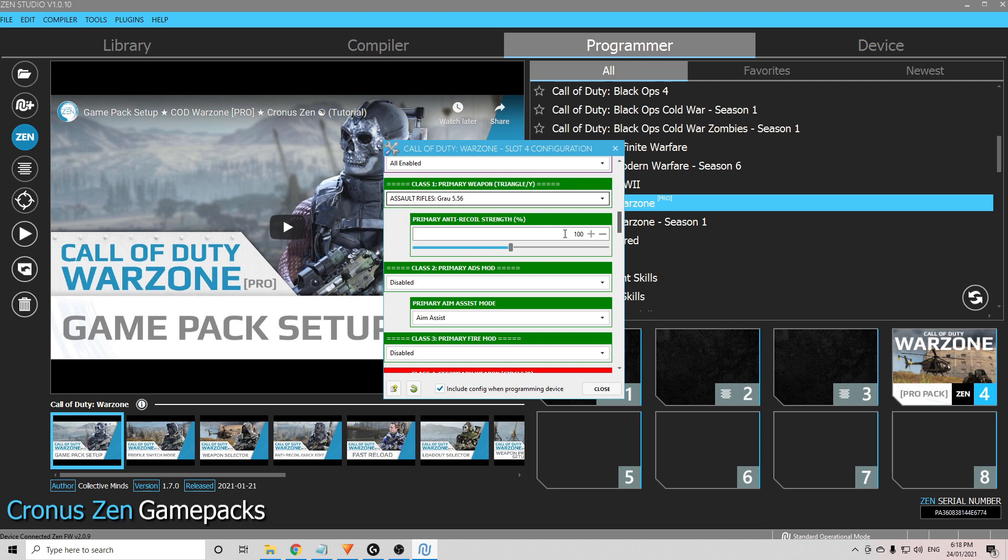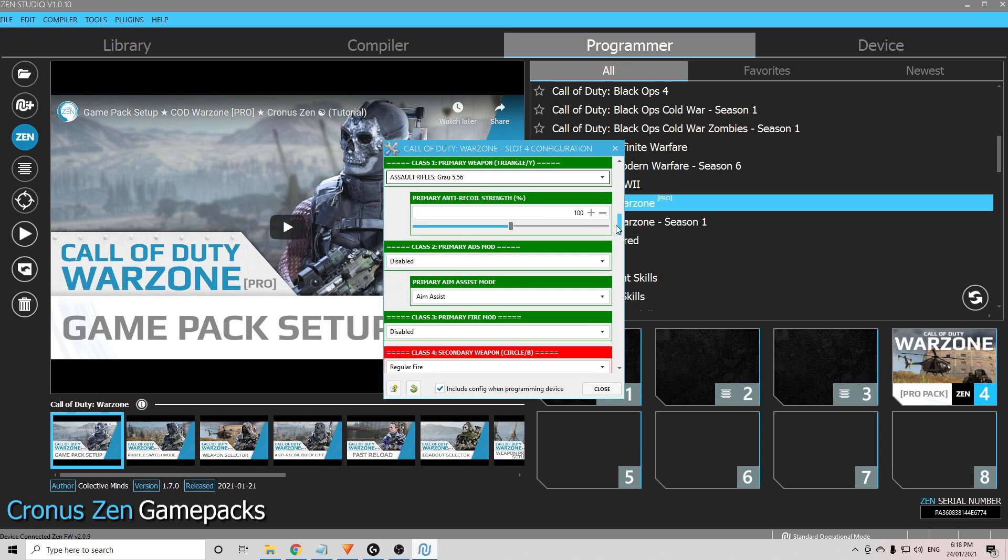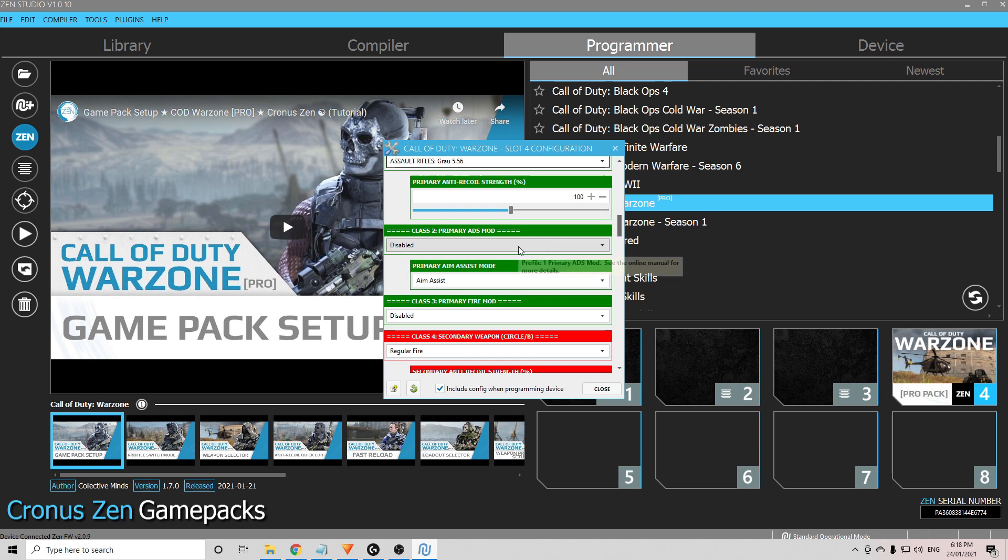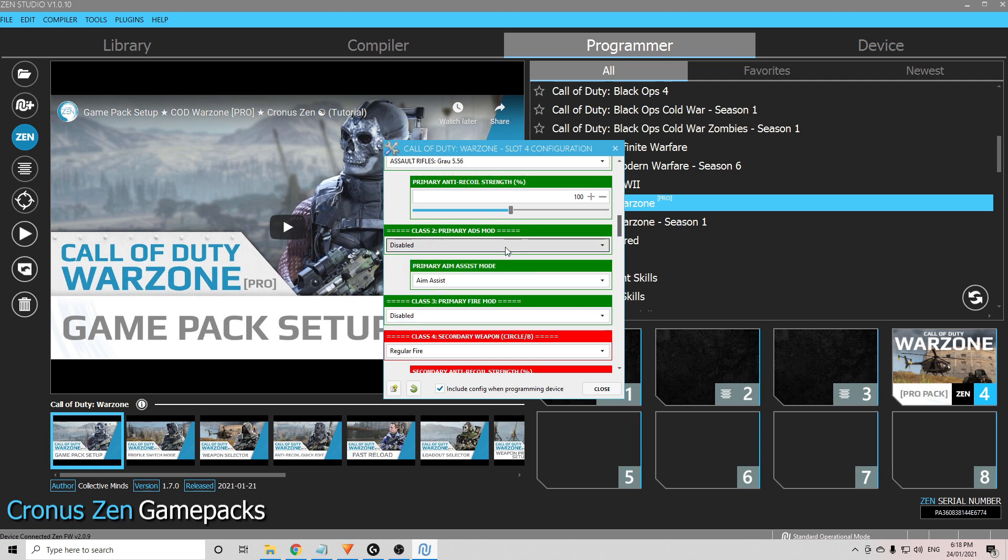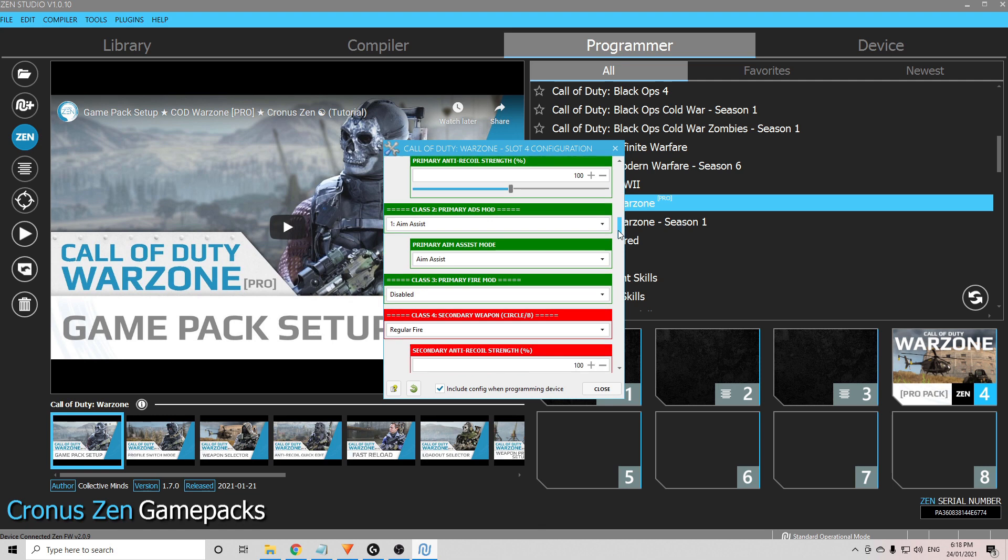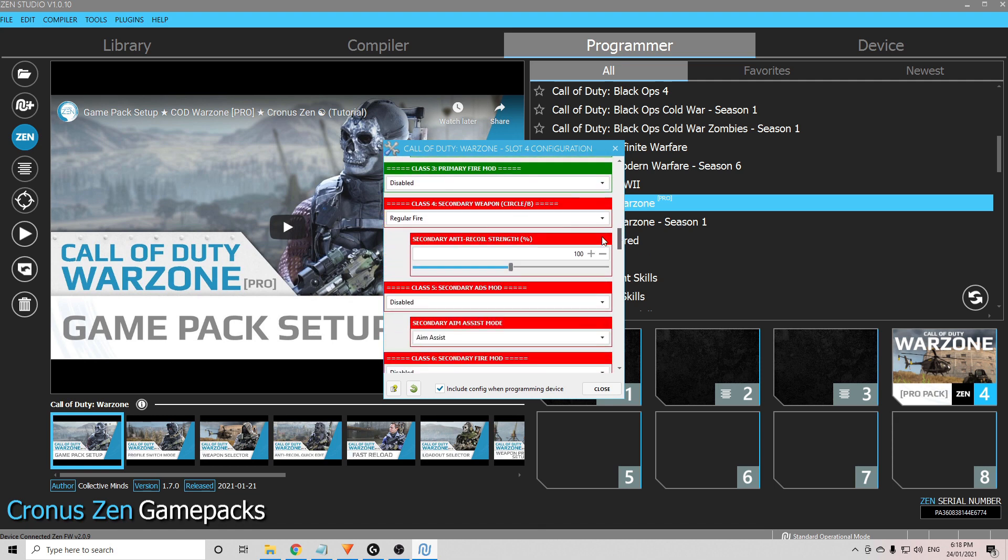Primary anti-recoil strength. There is no magic number for every weapon. It is best to work this out once you're in the game, so feel free to change it. I'm just going to leave it at 100 for now, because it is best to work it out once you're in the game. Class 2 primary ADS mod, you want aim assist.